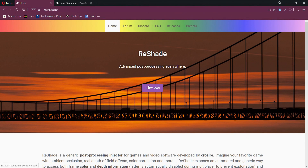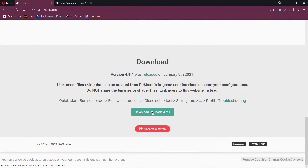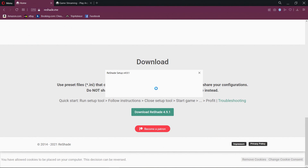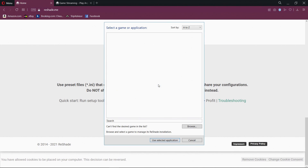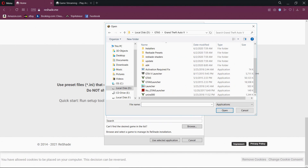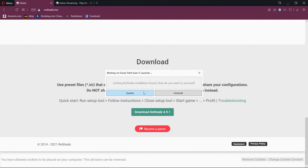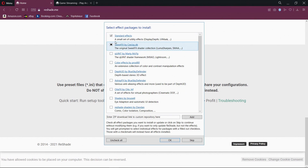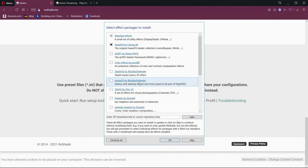I'm using Reshade here. Just click here to download — the link is in the description and it'll take you to this page. Click here to select your game and browse through your folder. You just need to click on the launcher or the actual application of the game. I already have it installed so I'm just going to do an update. The one you really want is this one here by Blue Sky Defender.